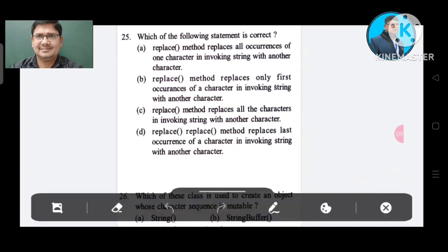Question number 25: Which of the following statements about the replace method is correct? Option A: replace replaces all occurrences of one character in the invoking string with another character. Option B: replace replaces only the first occurrence. Option C: replace replaces all characters. Option D: replace replaces the last occurrence. The correct answer is Option A.